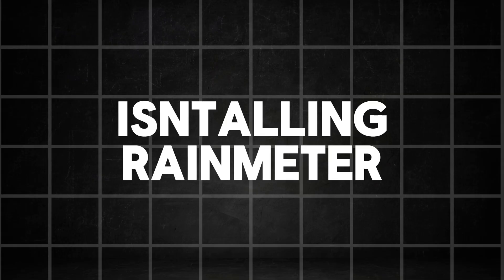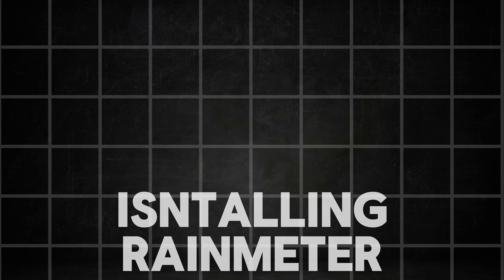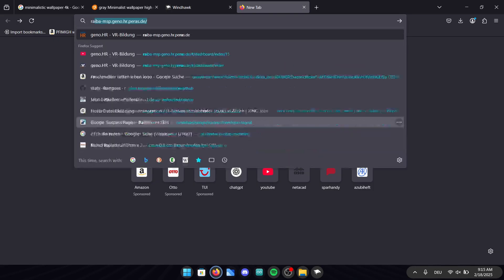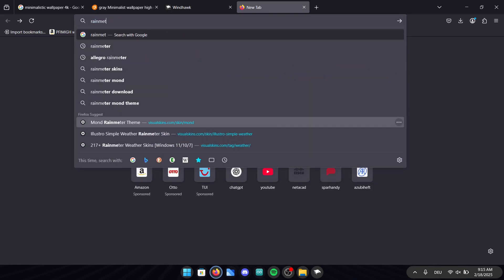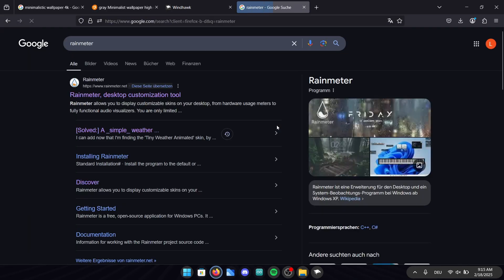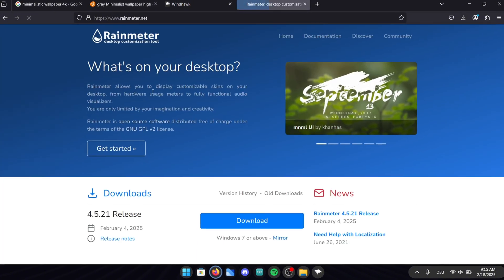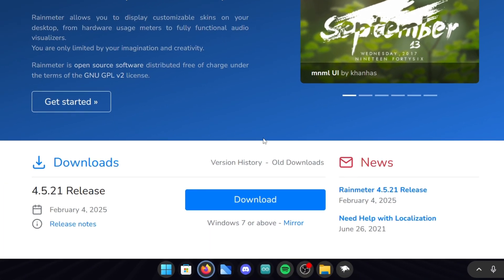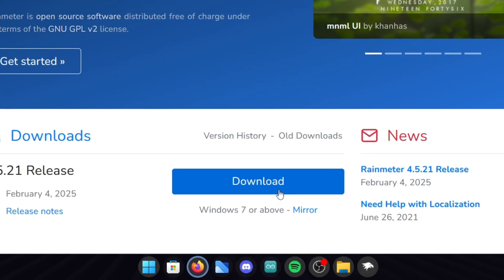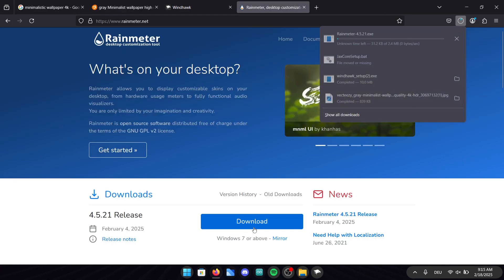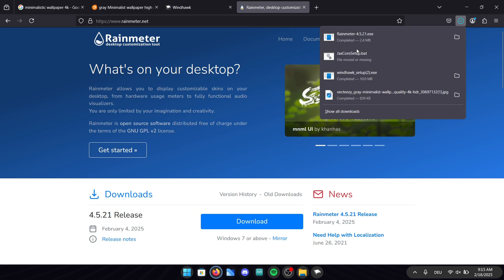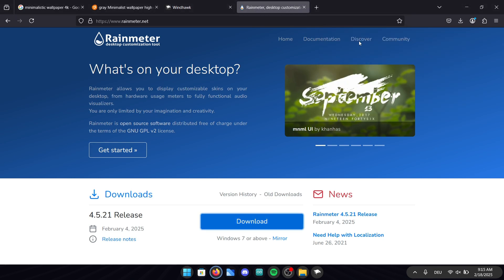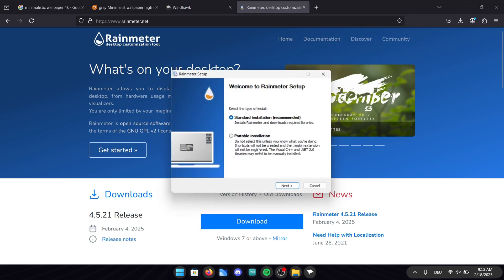In this next step we are going to install rain meter. Search for rain meter in your browser or once again just click on the link in the video description. Once you're on the official rain meter page click the big blue download button. After downloading simply execute the file and click through the installation process.